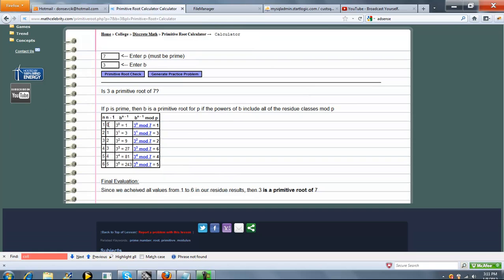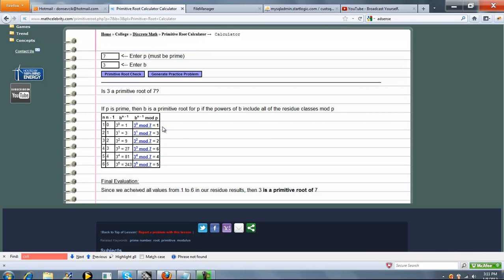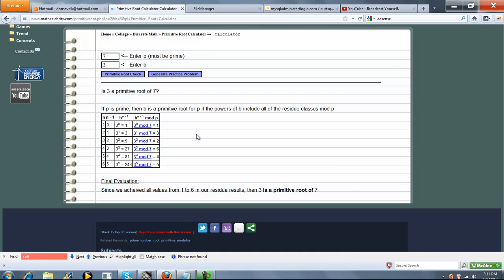So we go through, we start at N=1, and we go to N-1, which is 6. And then we run B to the N power for each iteration, and then we calculate B to the N mod P.